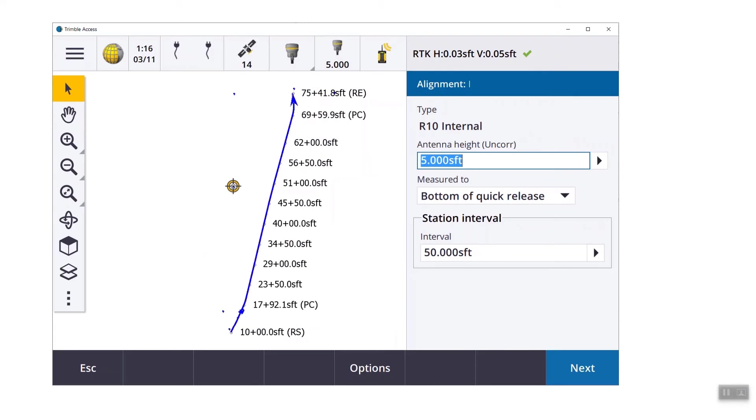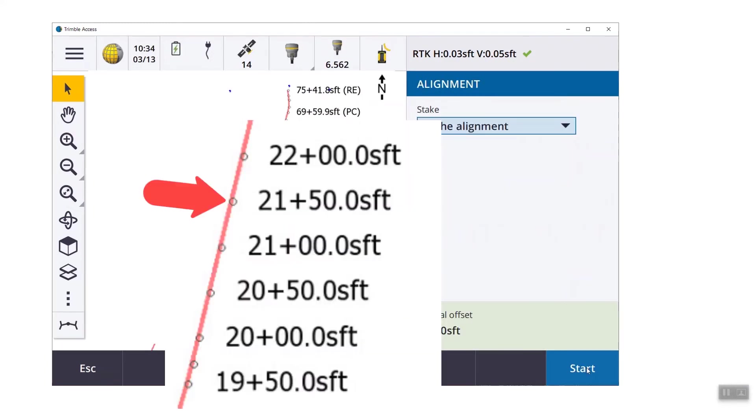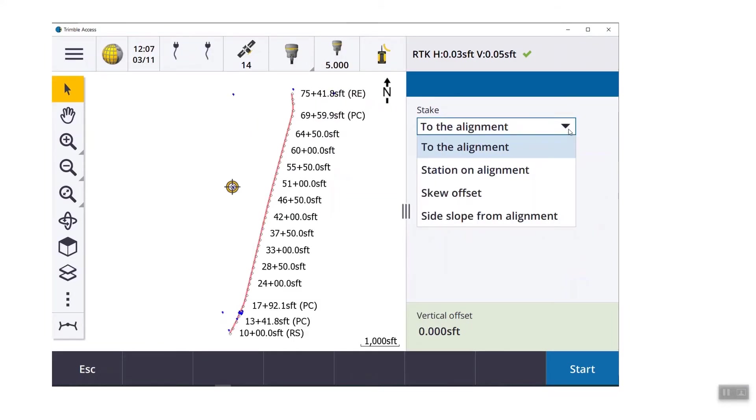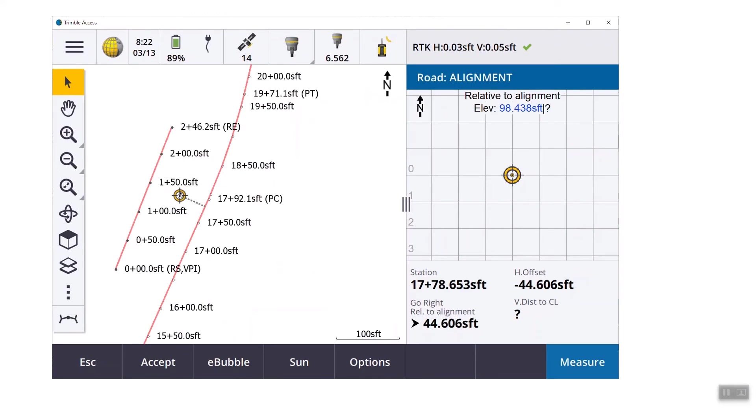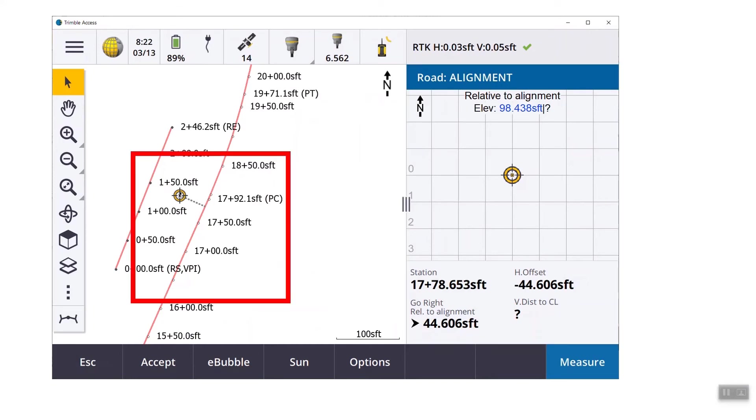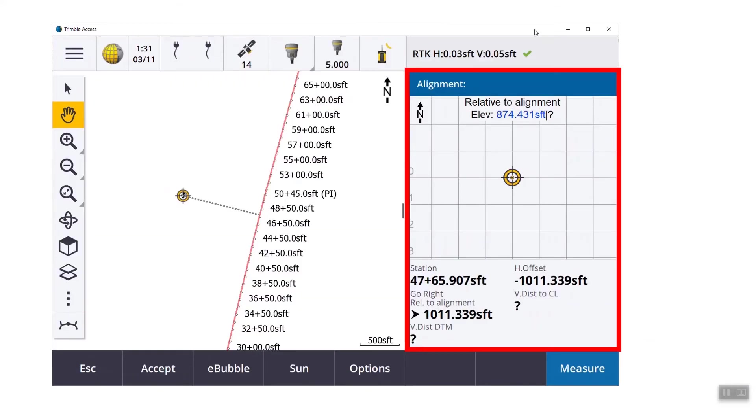So from the map screen, we selected the alignment, we hit next, and then we're going to pick the method. There are little nodes that showed up every 50 feet along that alignment because that's what we set our station interval to. Our four methods are to the alignment, on the alignment, skewed, or a side slope from the alignment. So if we pick the traditional station or to the alignment, that's more like I said it was position on road in the old data collector. It's showing on the left side where we are and the dash line is connecting. On the right side we have the same feedback we had in the old collector and we have a station offset at the bottom. But since we have that new graphic view on the left, it seems kind of redundant to me to have that graphic in both places.